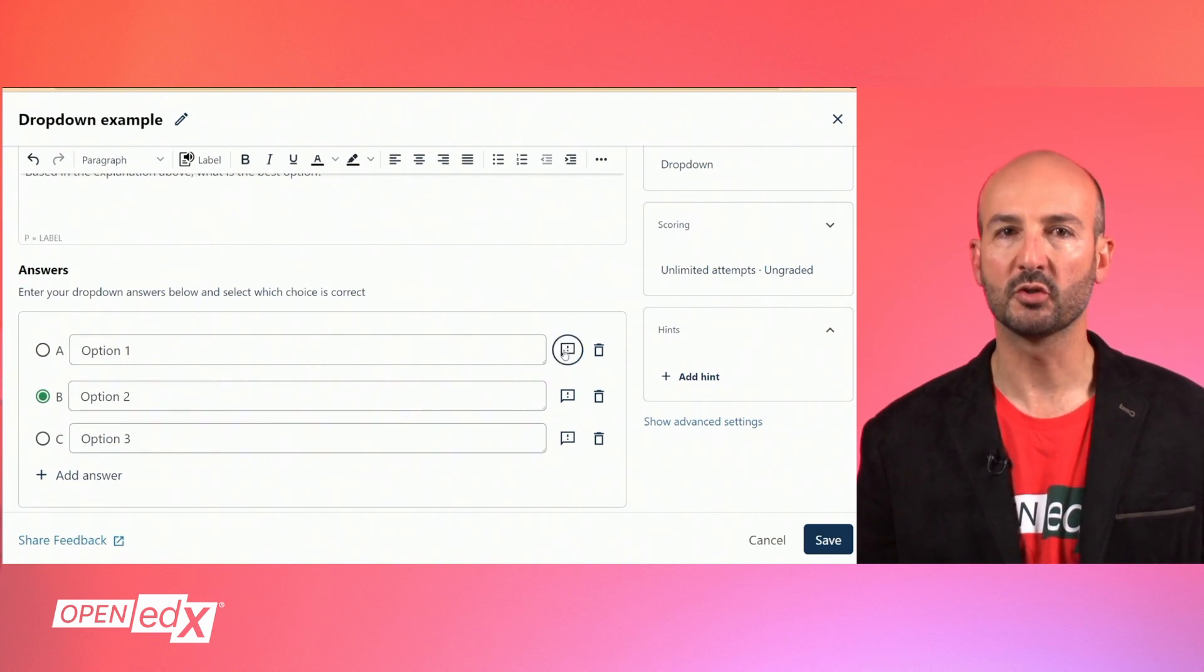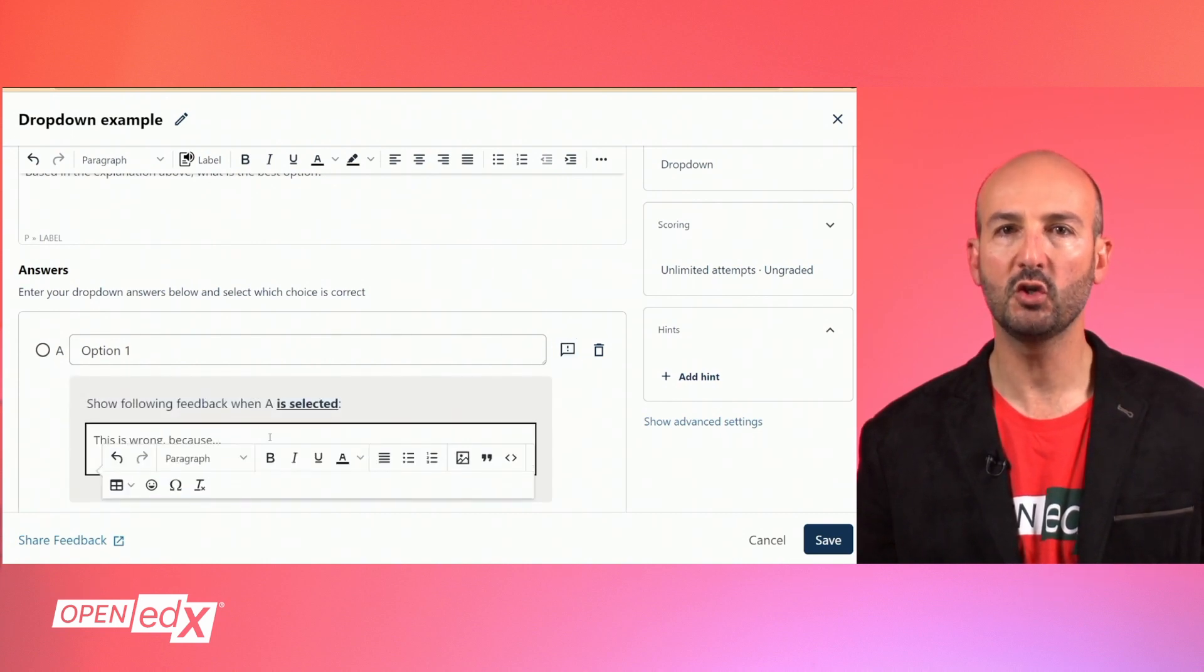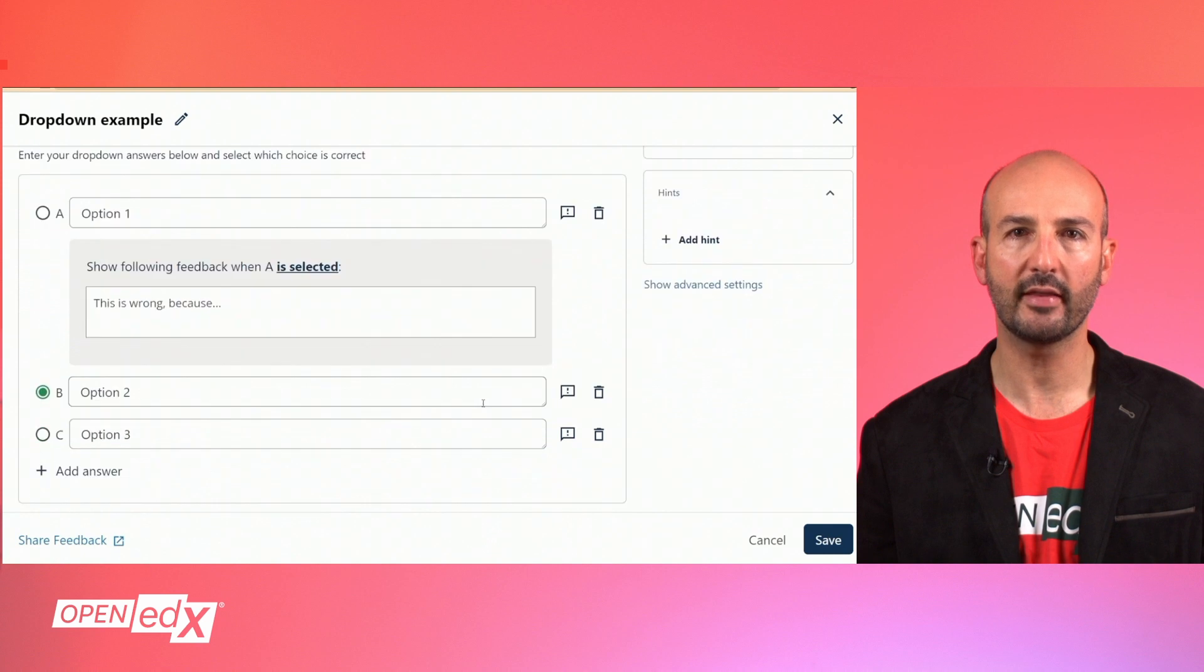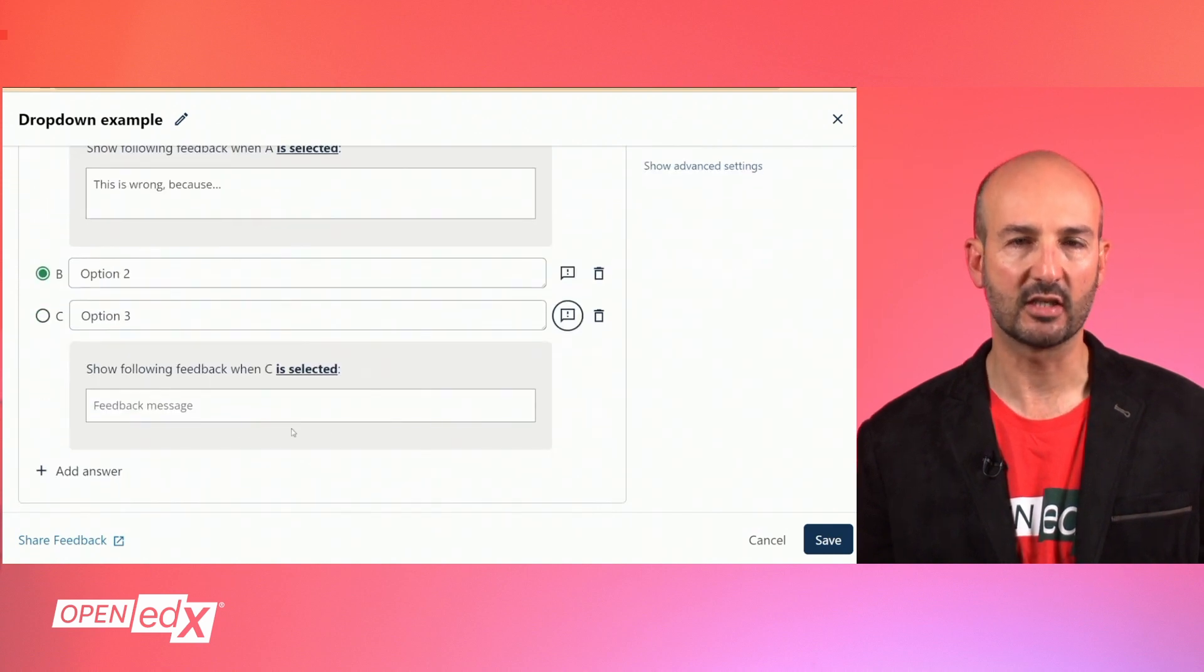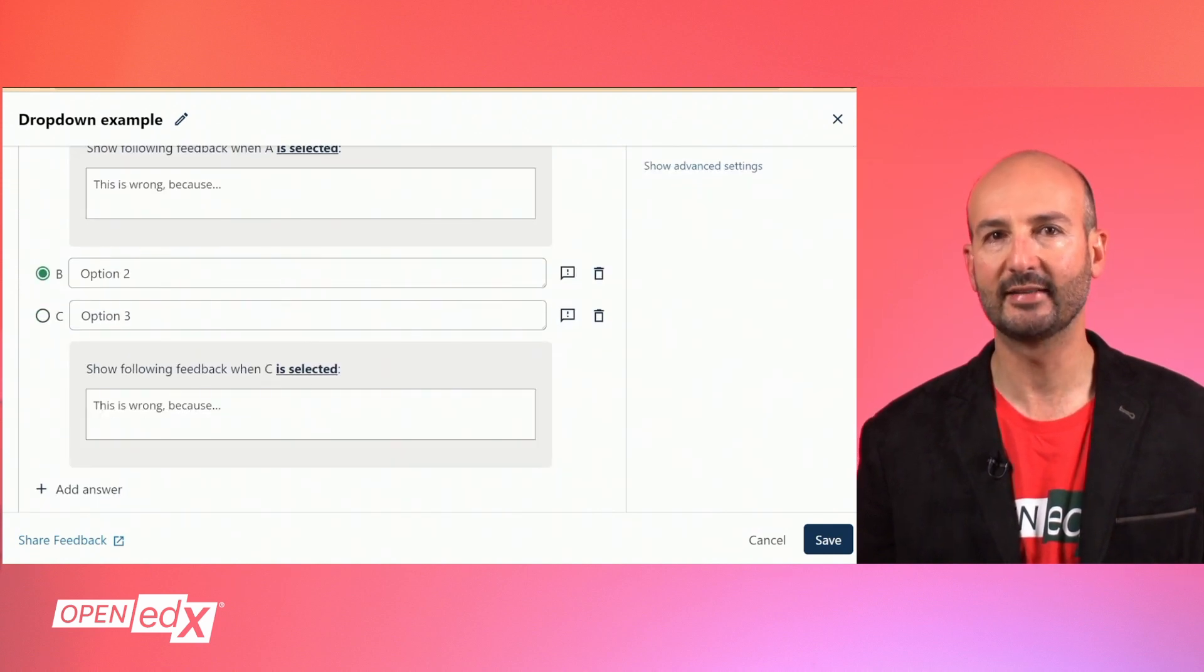For each possible choice, you can use the icon on the right-hand side to add a feedback message that is shown to the learners when they select that choice.